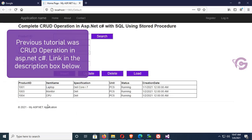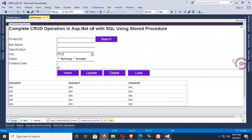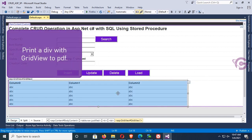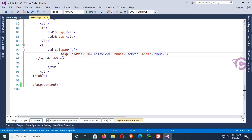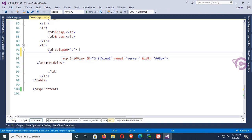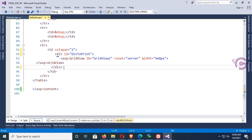This is the interface and these are the data in the GridView. Now I'm going to print this GridView using a div tag. First of all, I'm going to add a div tag to print the GridView to PDF. The div tag ID is 'divToPrint'. Add this GridView inside this div tag — yes, it's added now.